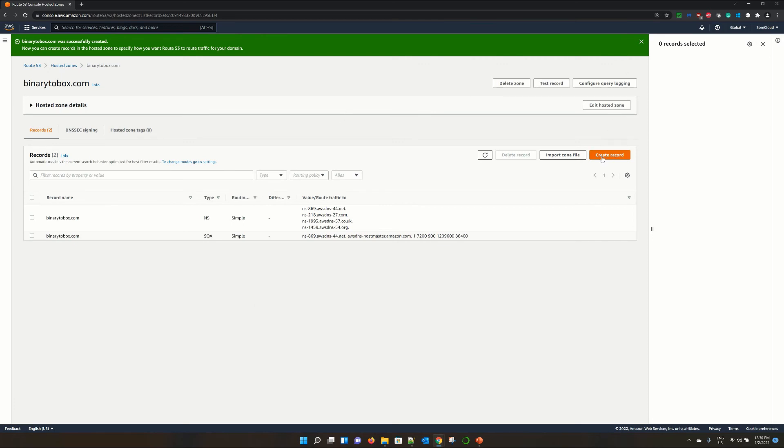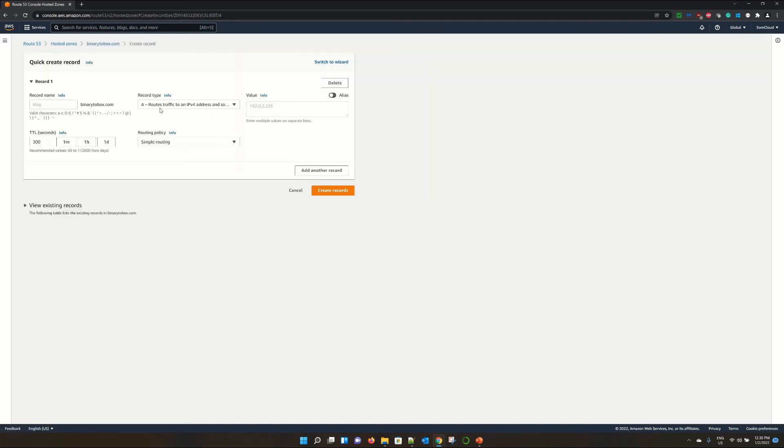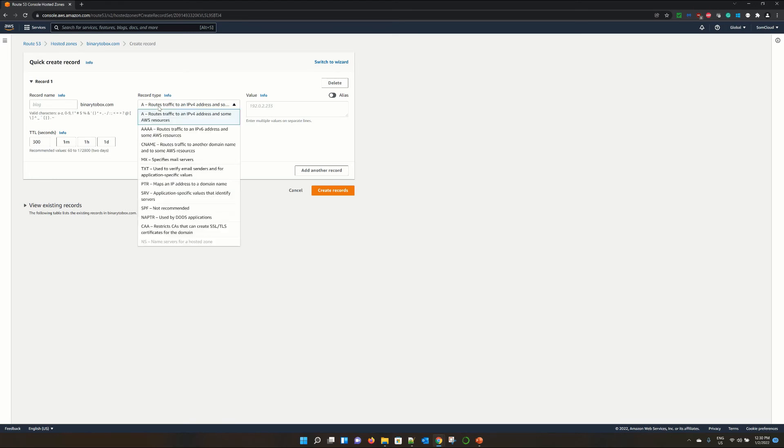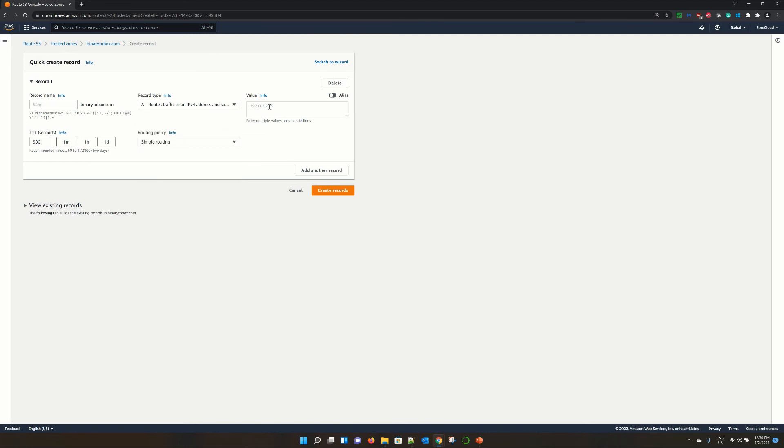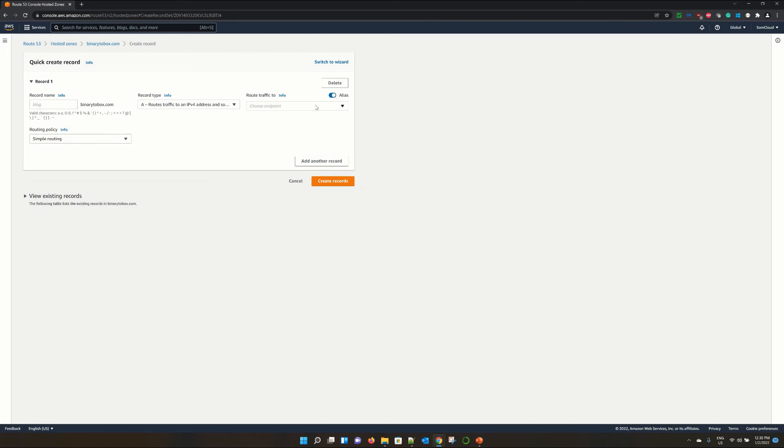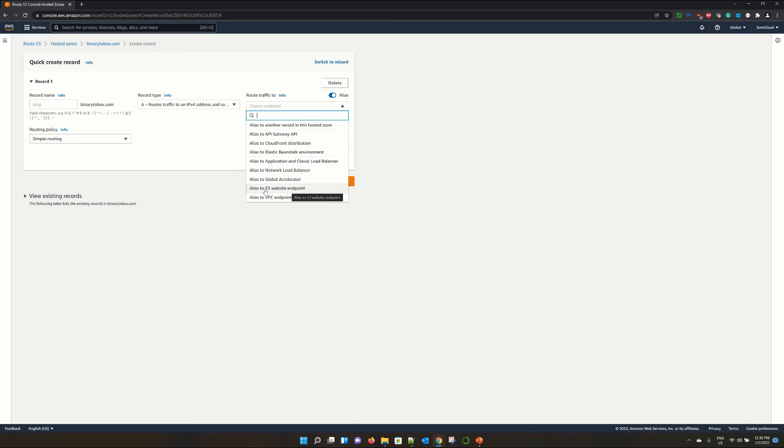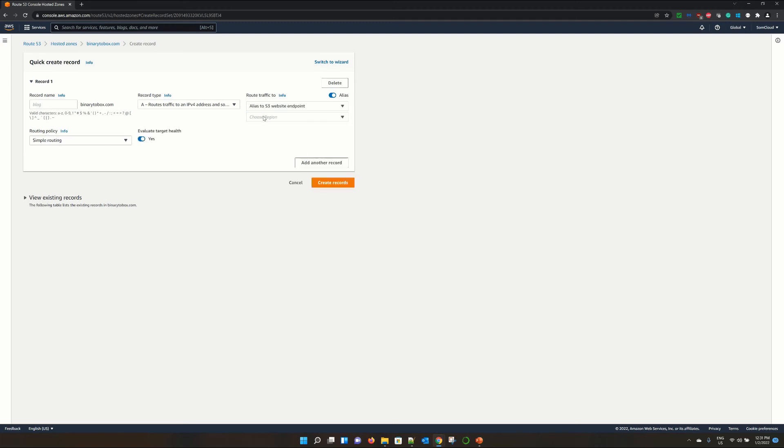So once you have created this hosted zone, you can create the record. Click on create record. And here you will get which kind of record you want to create. You will get multiple record types over here. Suppose you are trying to point your domain name to a particular EC2 instance. So you create a record type and give the IP address of your EC2 instance. Otherwise, you click on this alias. You choose which kind of services you are trying to point.